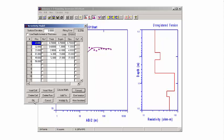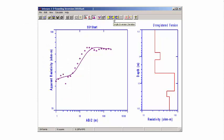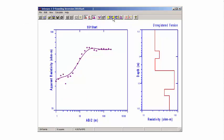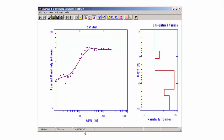I'm going to do a single inversion. You'll notice that this button now lights up. You'll notice that we have about 5% error. This is the analyze equivalence function that we have in IX1D, which we also use for terrain conductivity.